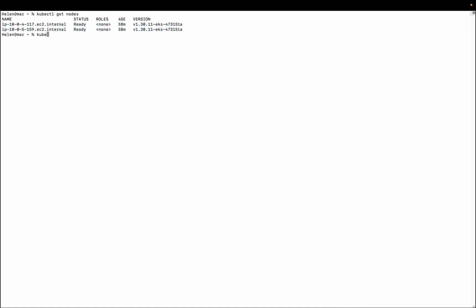And now if I run kubectl get pods, I don't have any pods here, so all you see is no resources found in default namespace. And you can also decide to use kubectl cluster-info in order to view the information about your cluster.